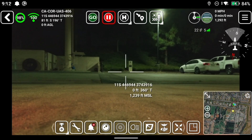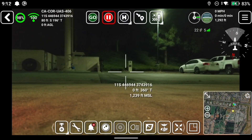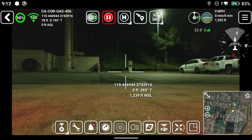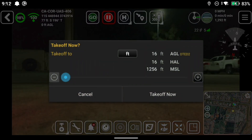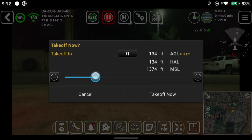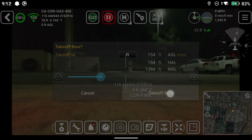Since I'm on the ground, I have this icon that says Go in the green circle. That is the Takeoff Now button. If selected, it will take off to the altitude set and hover. You click on Go, you can use the slider or the plus and minus to set your altitude. We'll set it at 154 feet and click Takeoff Now.